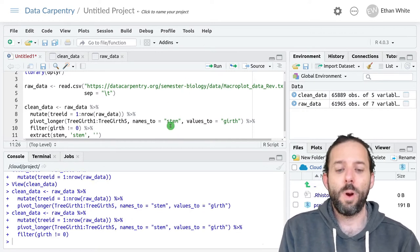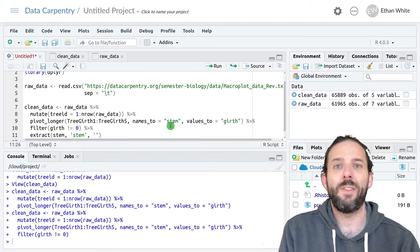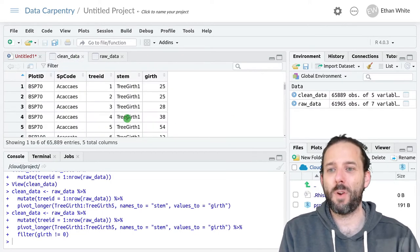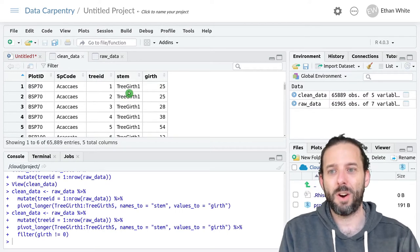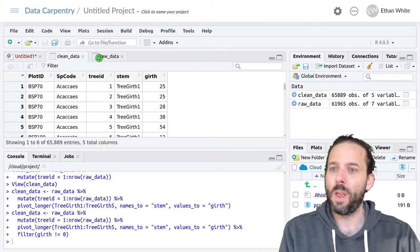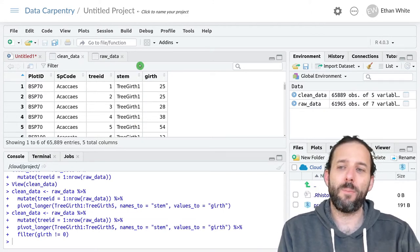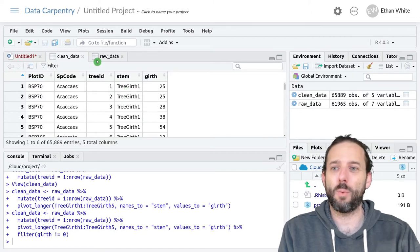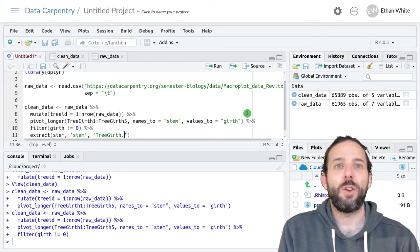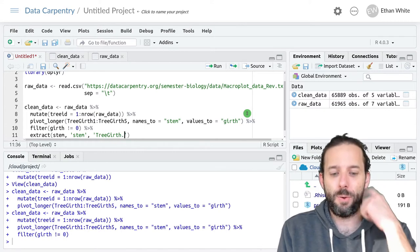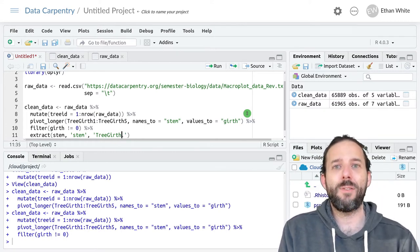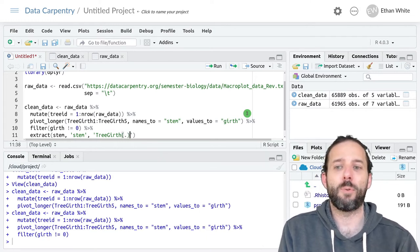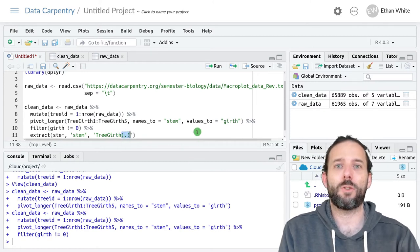And then we're going to specify the parts of the string that are the same. So we're going to say tree girth because every one of our values includes t-r-e-e-g-i-r-t-h. And then we've got always one character but that character varies and we want to match it no matter what it is. So we specify that using a dot in regular expression. That says one value. And that's the value that we want to keep. And so to keep it we enclose it in parentheses. This is called a group in regular expressions.